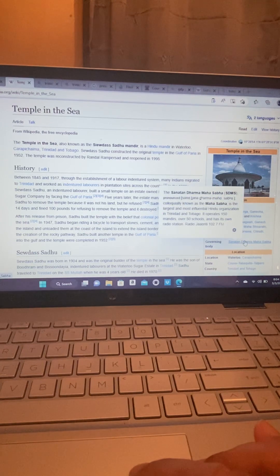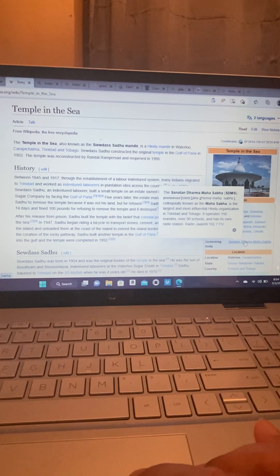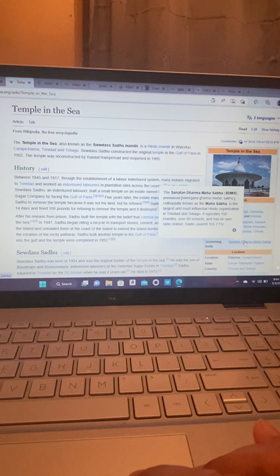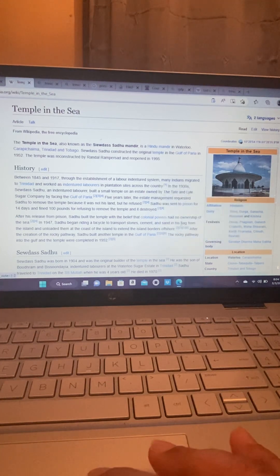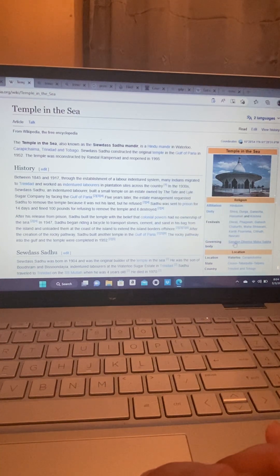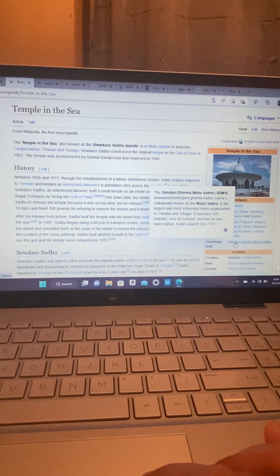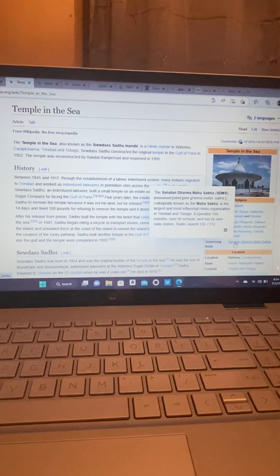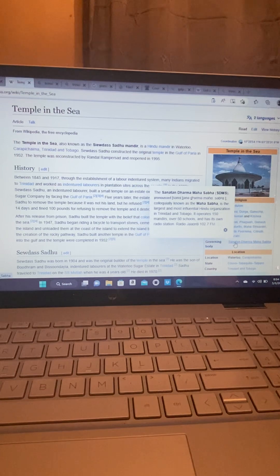And the governing body is the Sanatan Dharma Maha Sabha. That's the largest and most influential Hindu organization in Trinidad and Tobago. So guys. All about Carapichaima. Thank you. See you in the next video. Bye-bye.